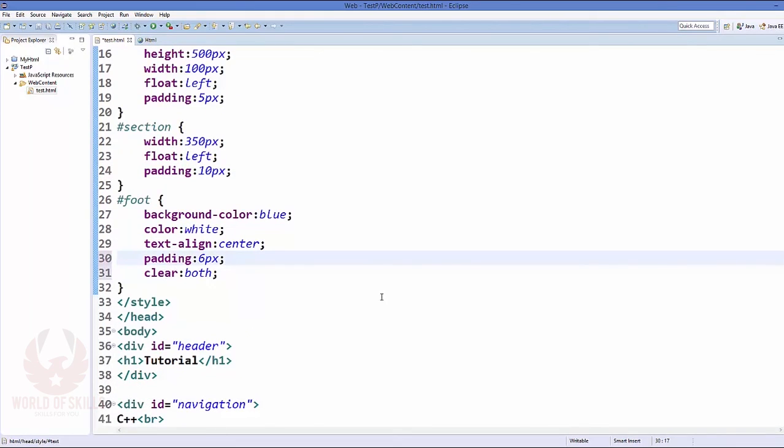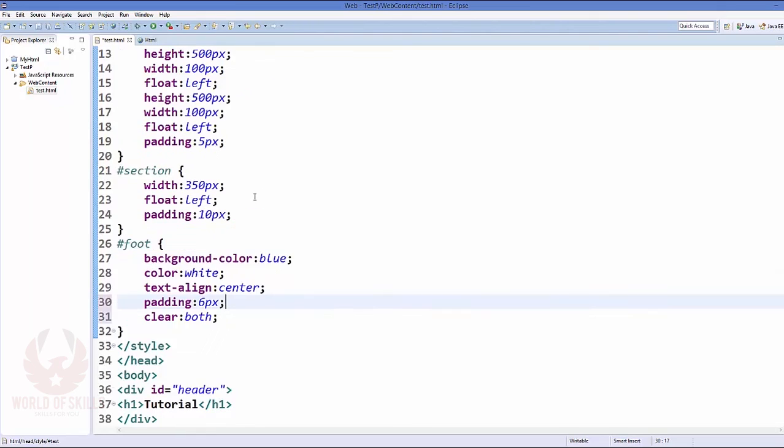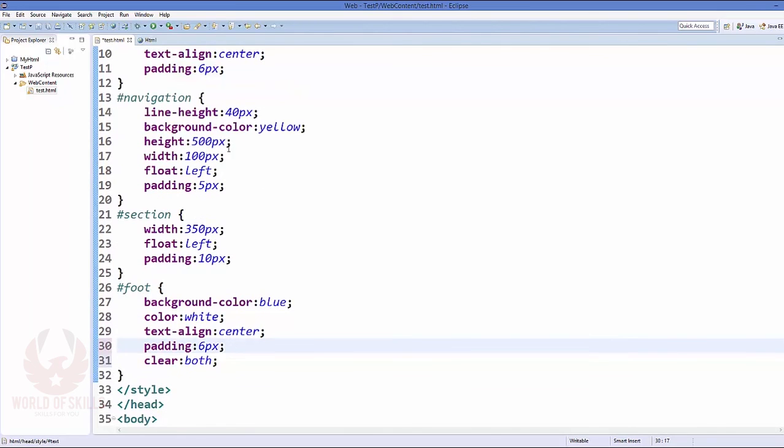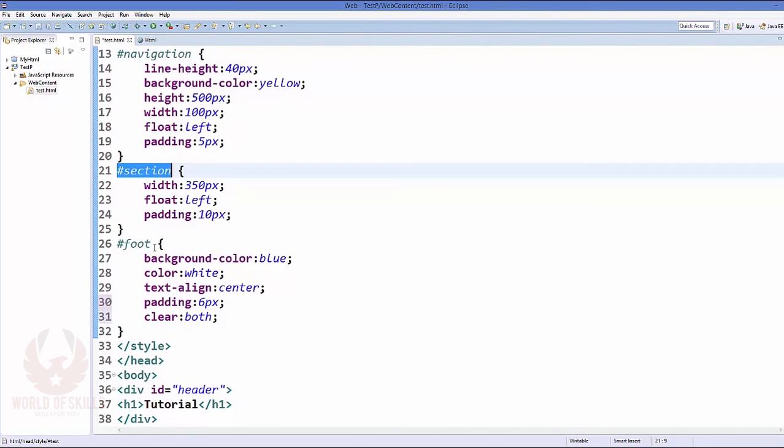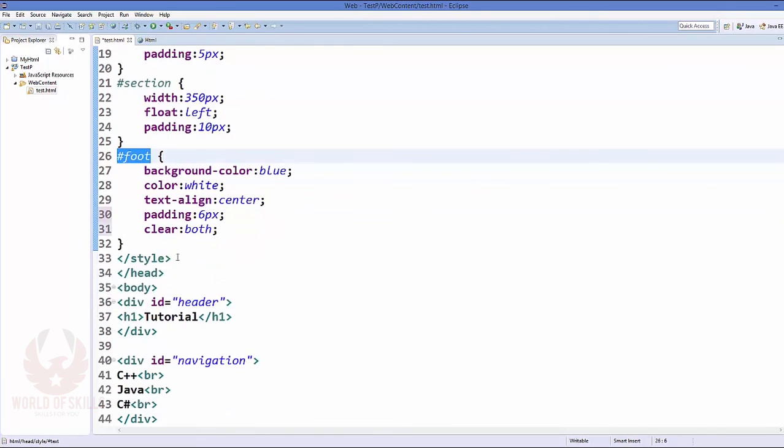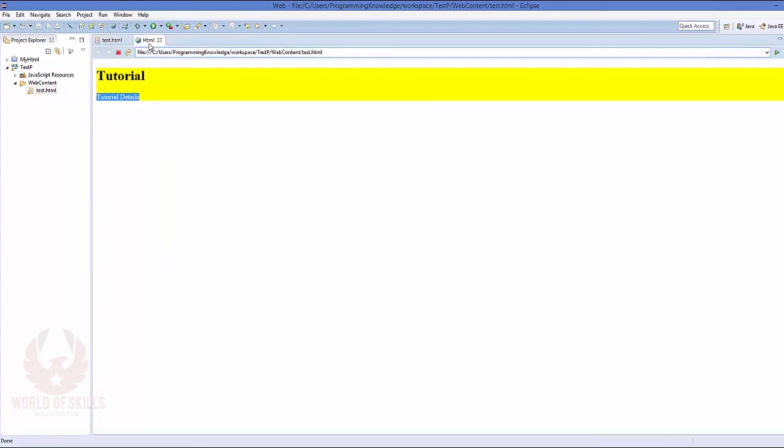Now we want to add one extra property here that is called clear. What this does is it makes the element drop beneath your floating element. So our navigation and section is our floating element, so our footer will be under those floating elements. Save your code and refresh it.